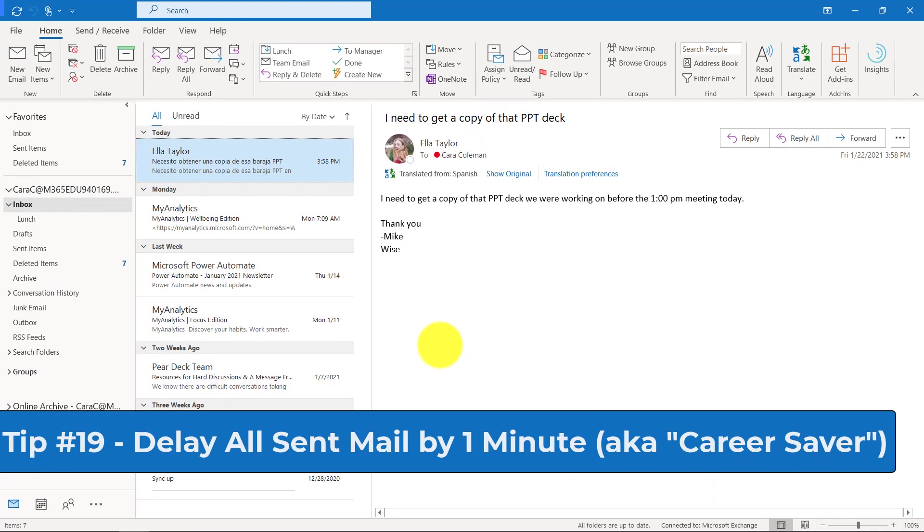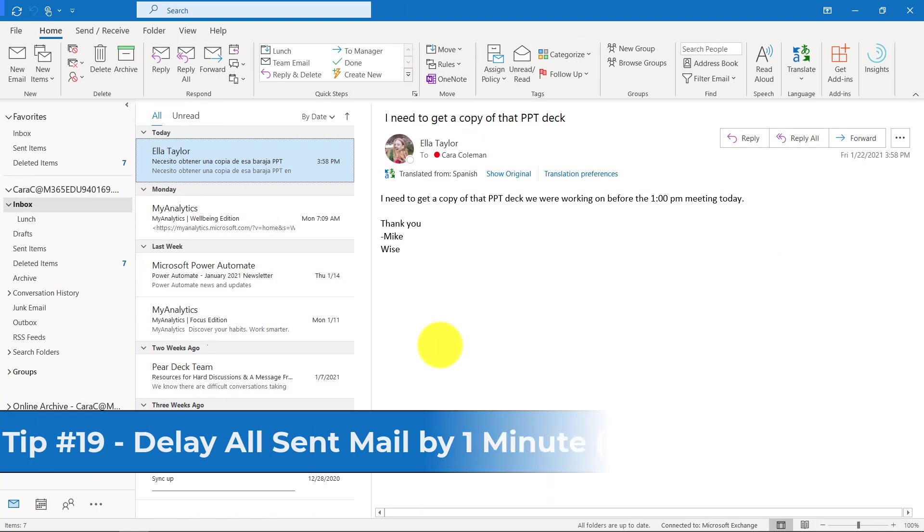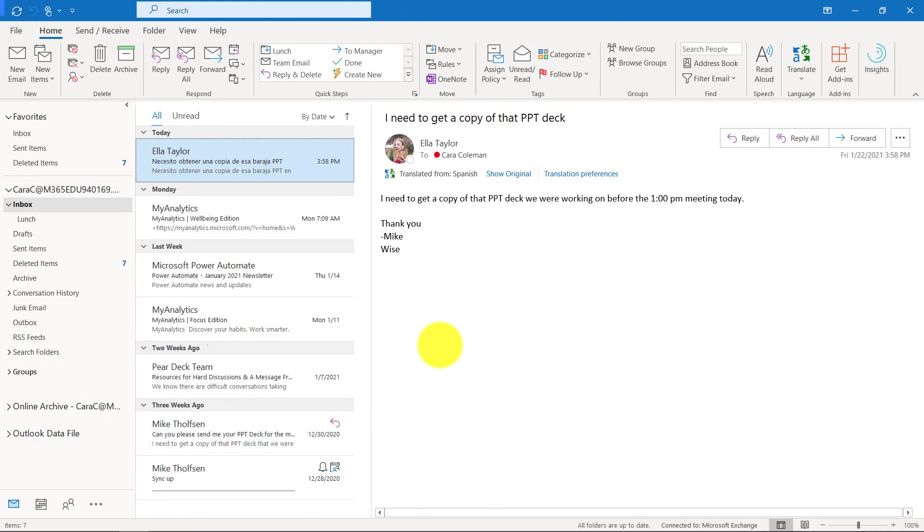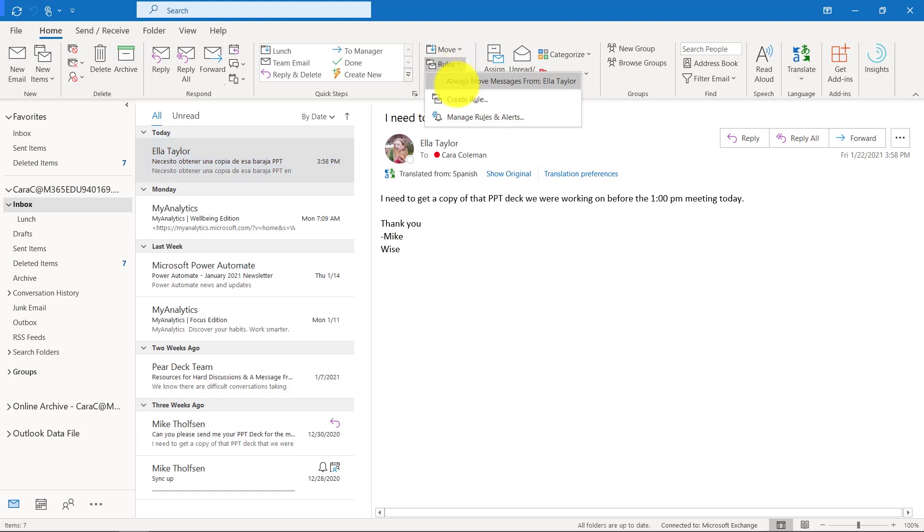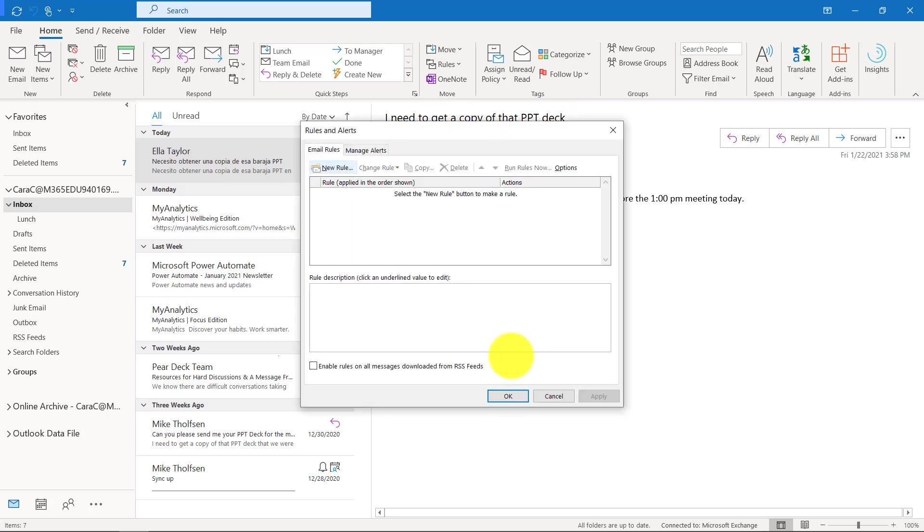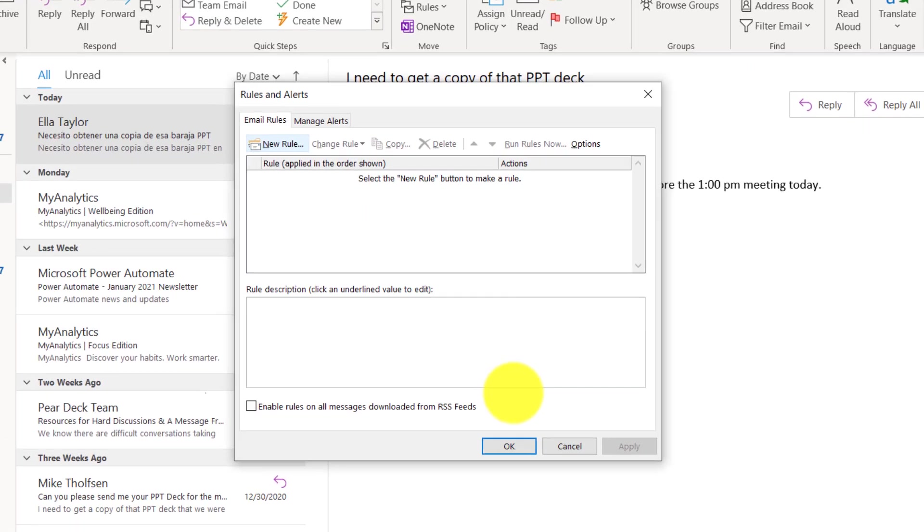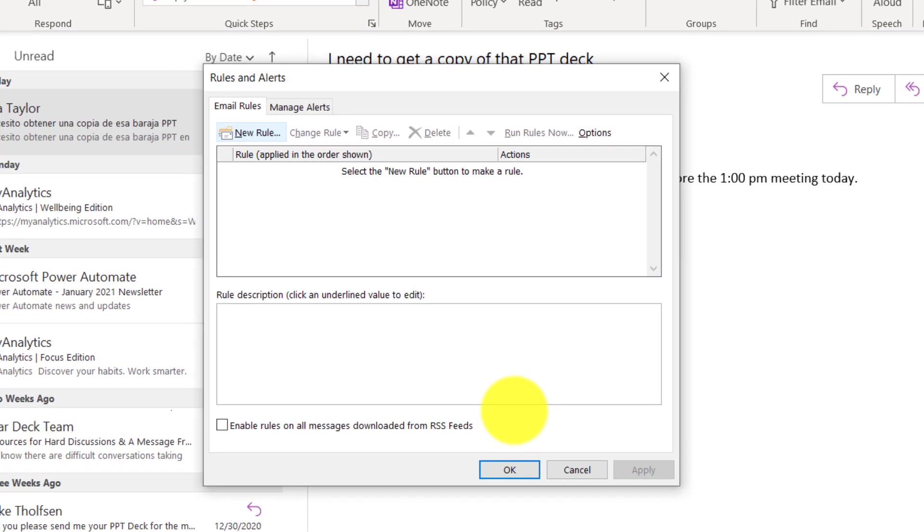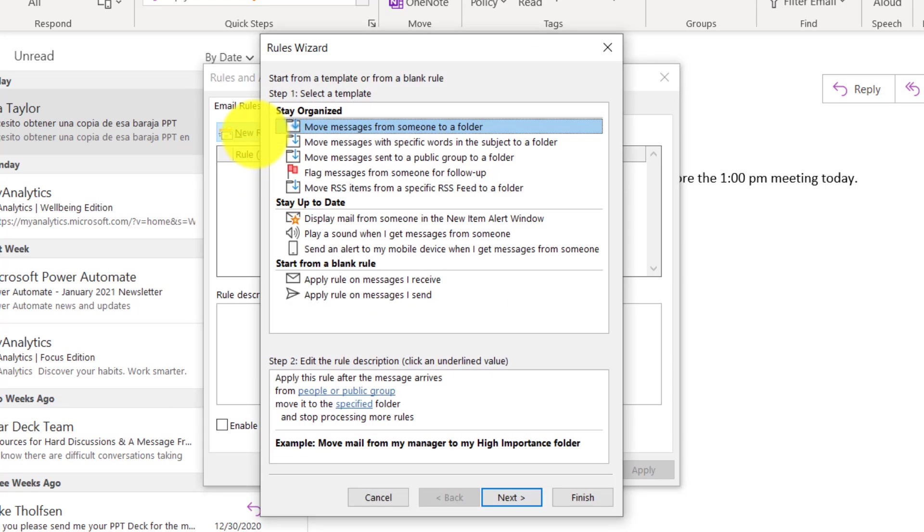The 19th tip is one that I call the career saver rule. It's one that I have myself and it might only save you a couple times a year, but when it does, it's a big deal. And that is on every message I send, delay it by one minute. I'll show how to create that. So I go to rules right here, drop it down and choose manage rules and alerts. We'll click new rule.